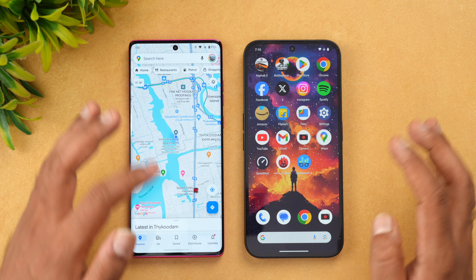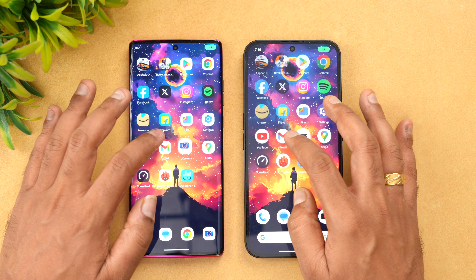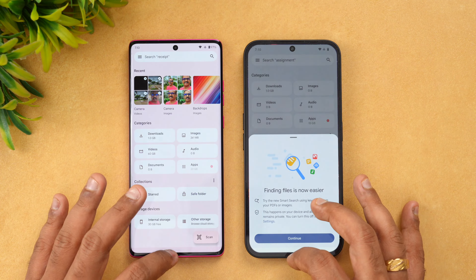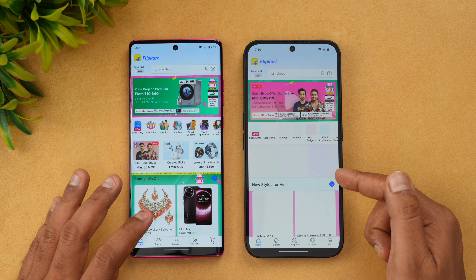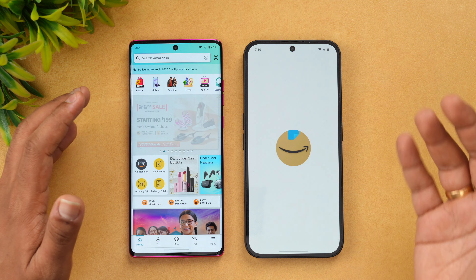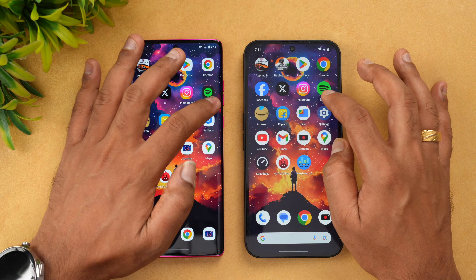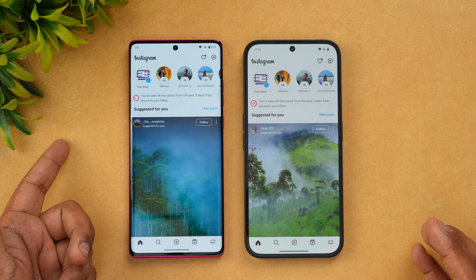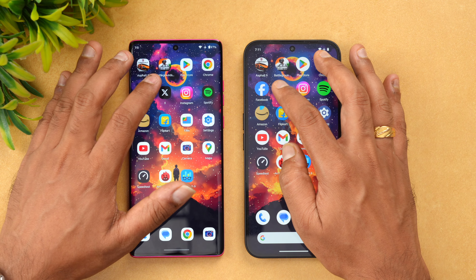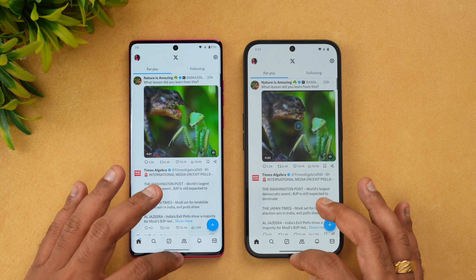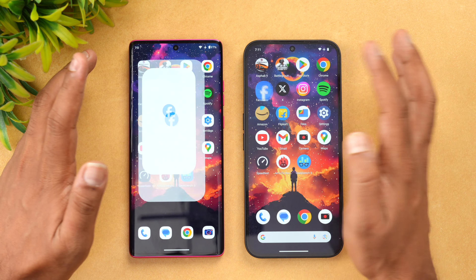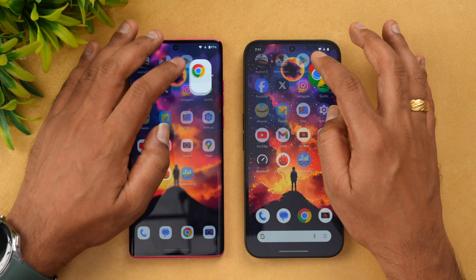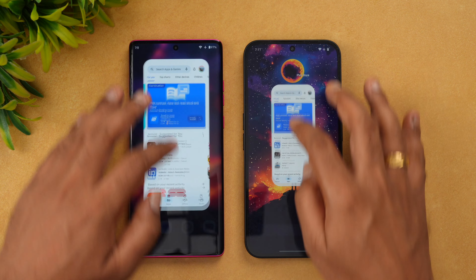Now let's look at memory management. Both devices have 8GB RAM — let's see which old apps are kept in memory and which are reloaded. So far, Flipkart has been reloaded on the Nothing Phone 2a. Amazon again reloaded on the Nothing Phone 2a. Spotify — both retained. Instagram is reloaded on the Moto while it's available on the Nothing Phone 2a. Twitter is reloaded on the Nothing while available on the Moto. Facebook is probably available on both. Chrome browser is available. Play Store is available.